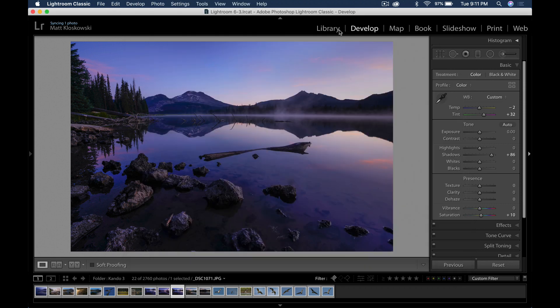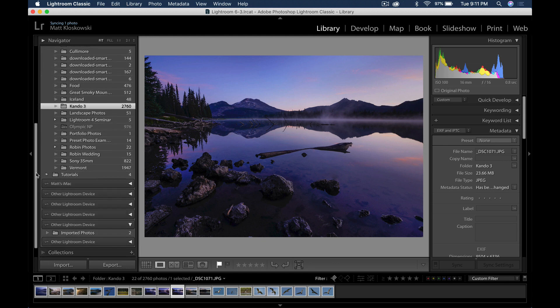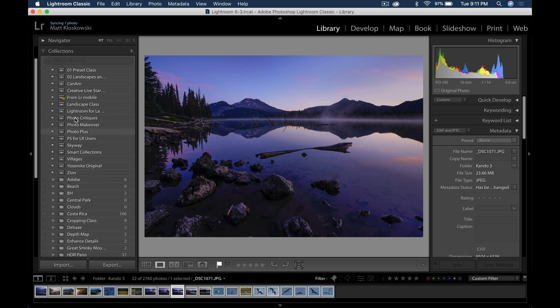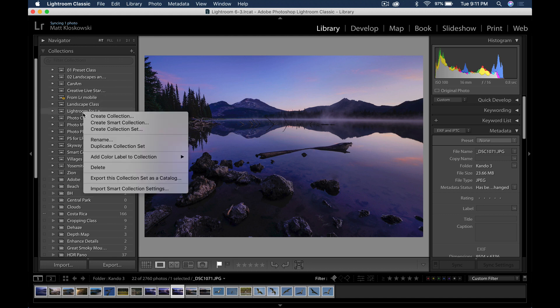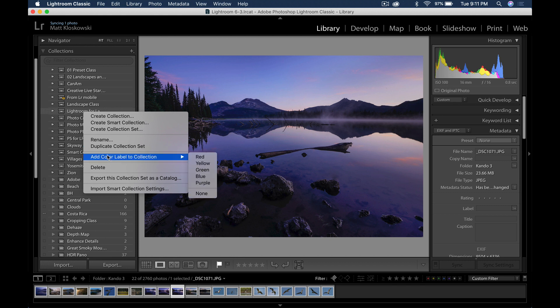Number two. We're going to head over here to the library module, which actually you can do from any module inside of Lightroom, and that is go over to your collections. If you go to your collections, you can right click on any collection and add a color label. So a while back, they added color labels to folders to make them stand out a little bit more for certain things that you may be working on. Same thing with collections.